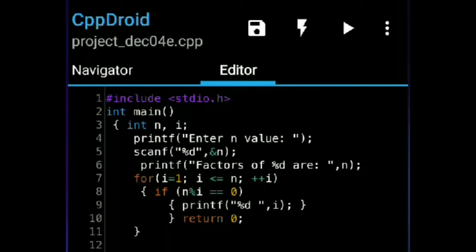Now again i will be incremented, so the value of i is 3. 3 is less than or equal to 6 — yes, the condition is satisfied. It will go into the if statement: 6 % 3 is equal to 0 — yes. It will print the value of i, which is nothing but 3.